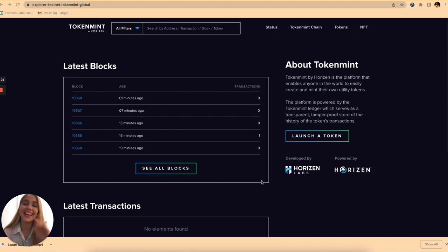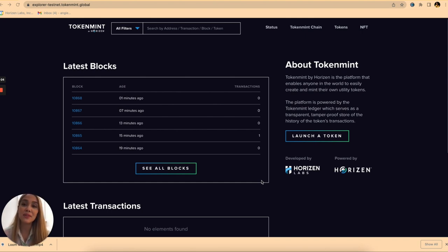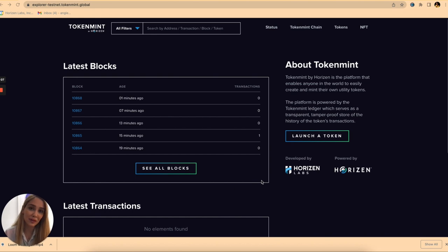Hi everybody, Angie here again. In this video I'm going to give you a quick walkthrough of our Token Mint Block Explorer.